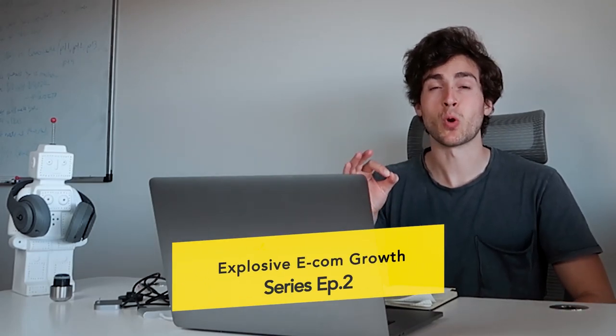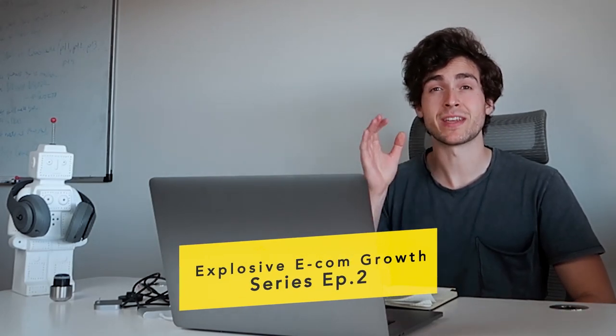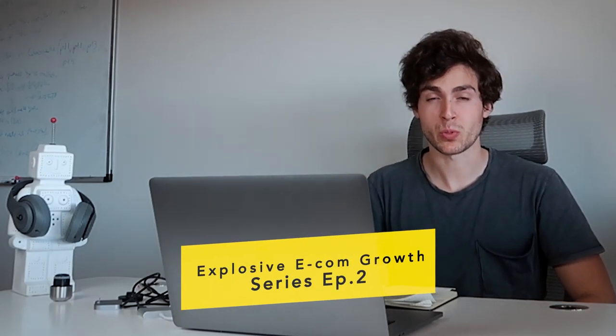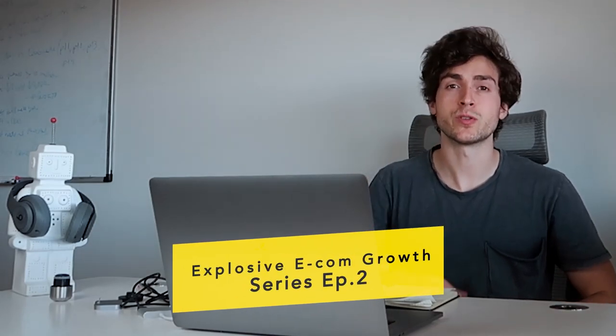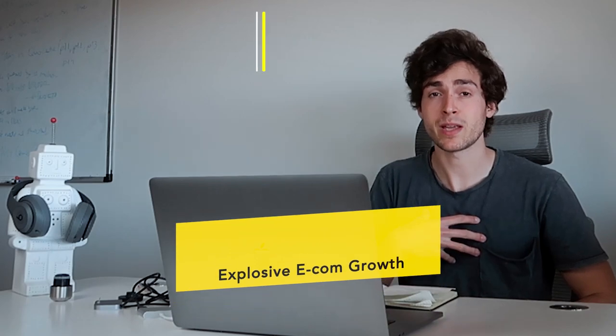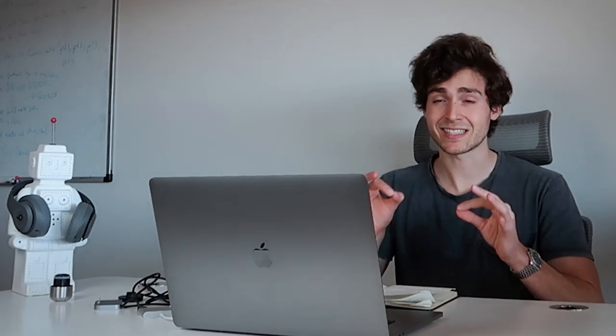Welcome to episode two of explosive e-commerce growth. If you guys are new to the channel, my name is Jaime. My team and I at Mogul C, one of the leading e-commerce agencies in the world, are doing this series where we dissect, research, and pinpoint all these strategies that some of the most successful e-commerce brands have used to completely explode their growth and really just become market leaders on the back of mainly social media and digital marketing.